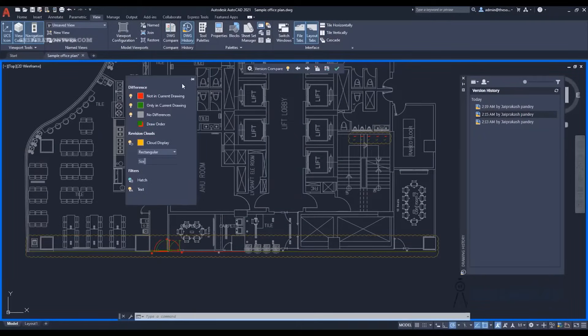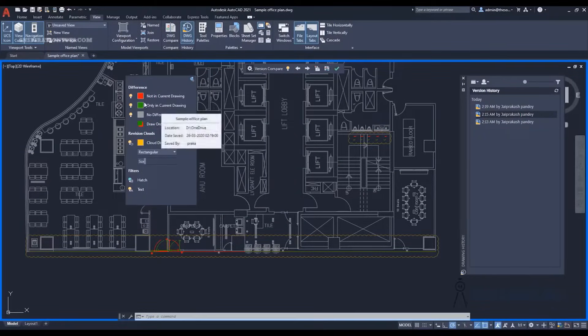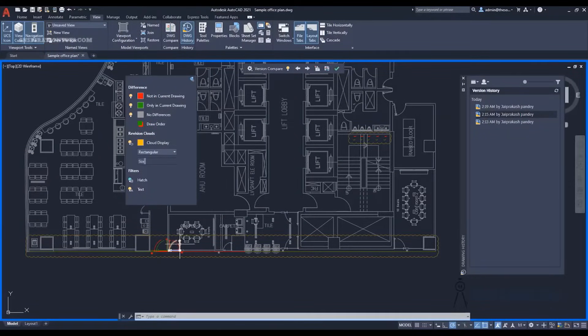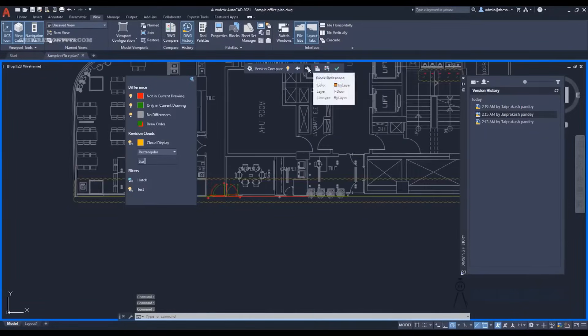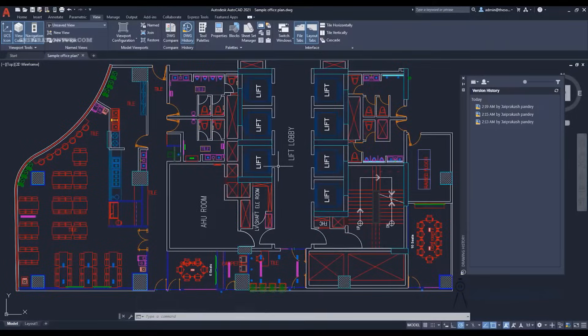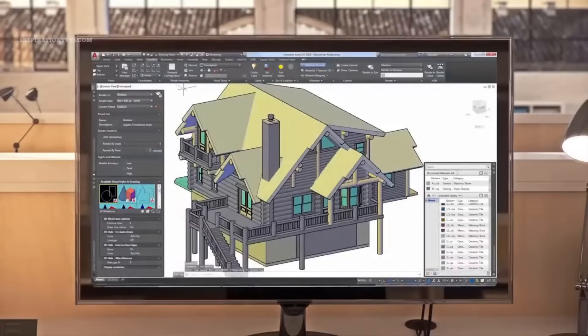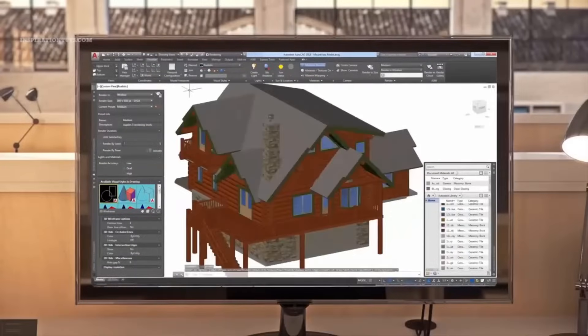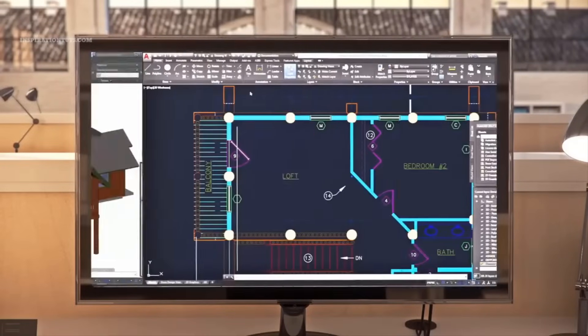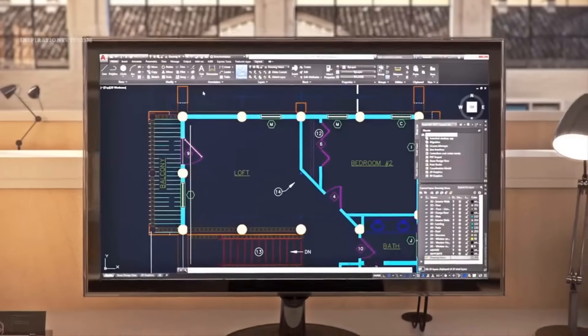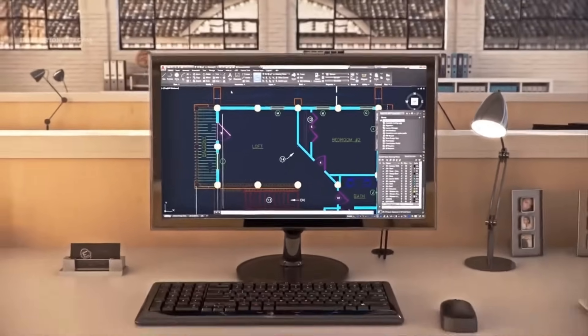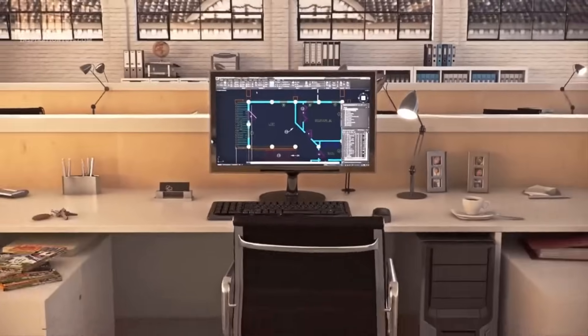AutoCAD is updated every year to offer users more features and better experiences with their software. Since 2004, Autodesk has launched a new version of its software every year. This versatile software offers the possibility of designing various elements and objects in 2D and 3D.